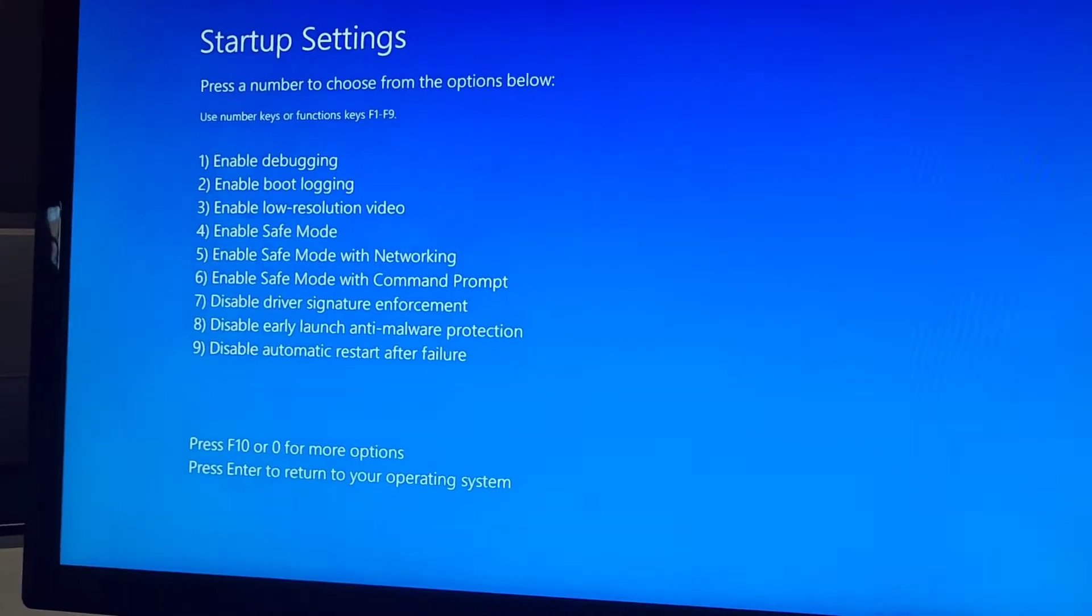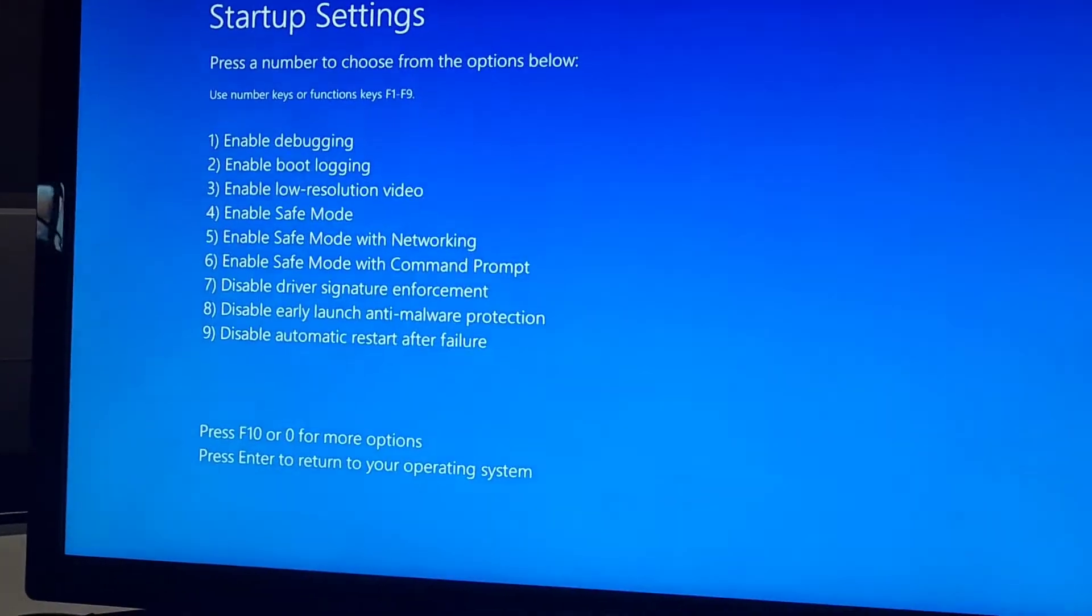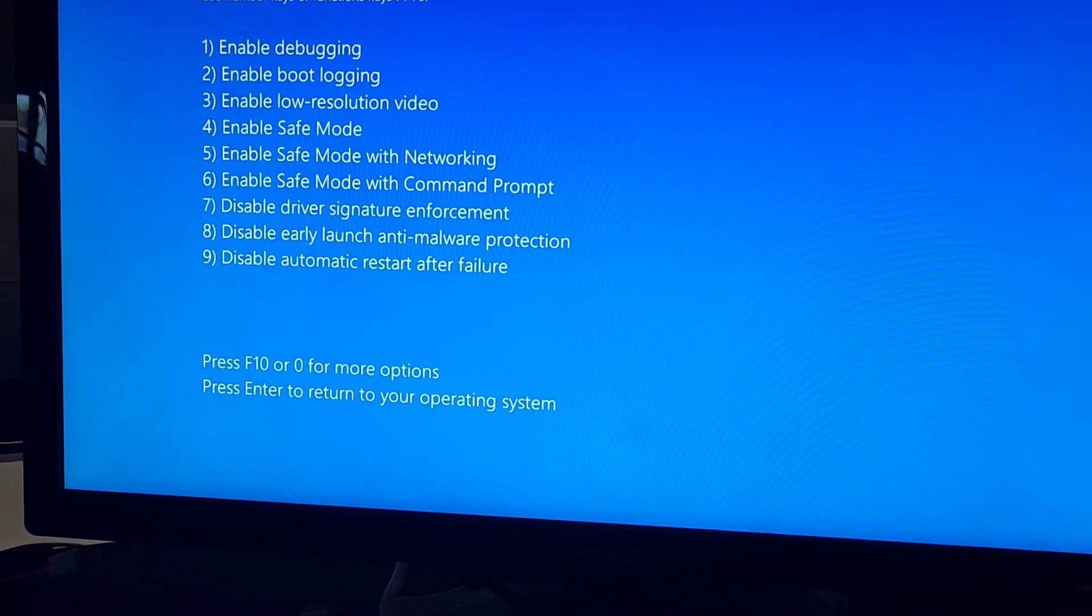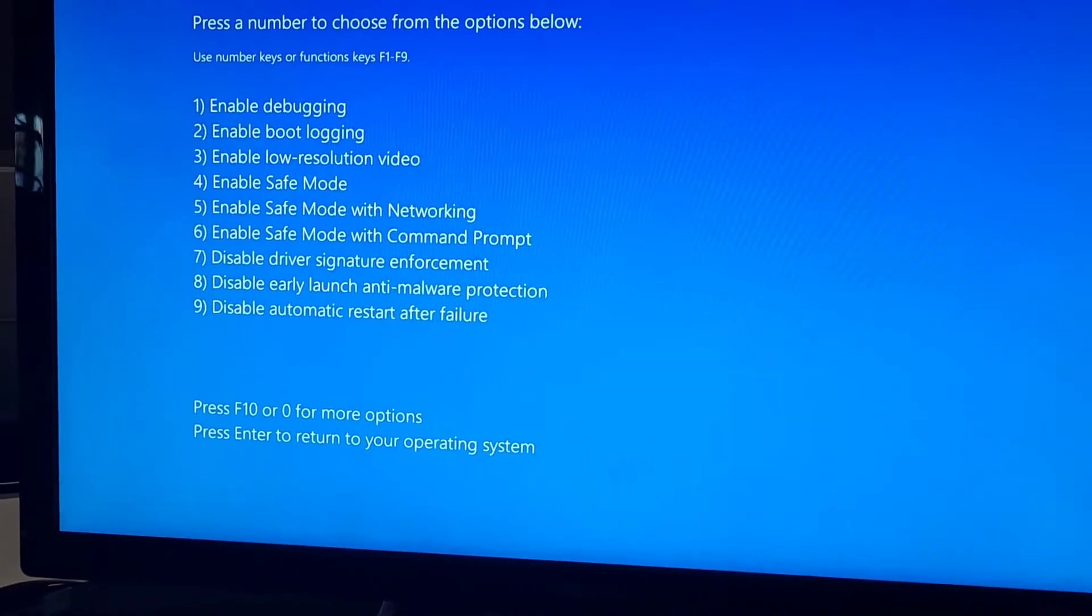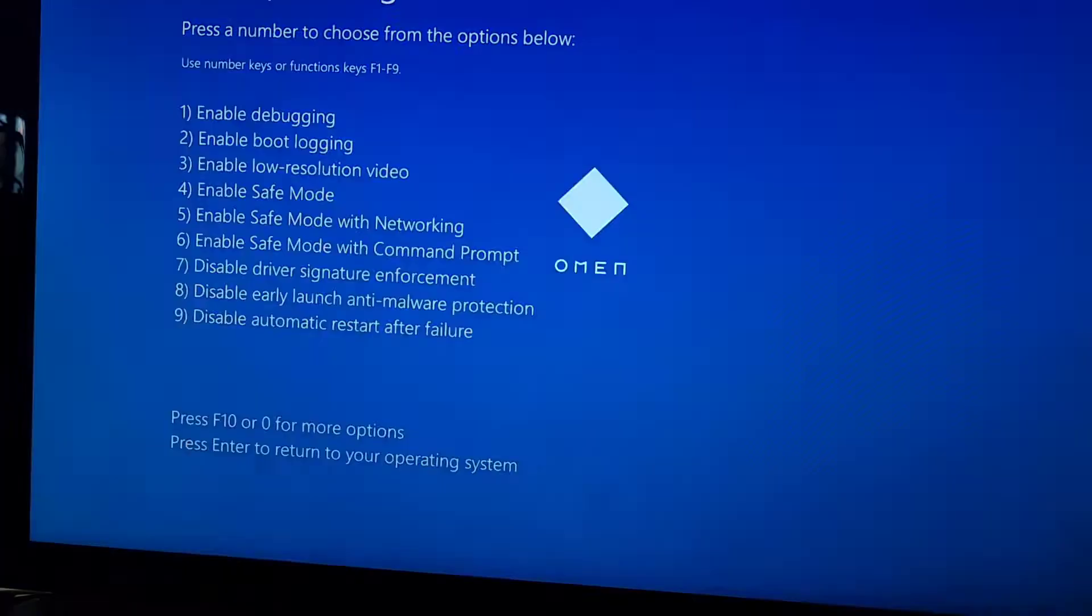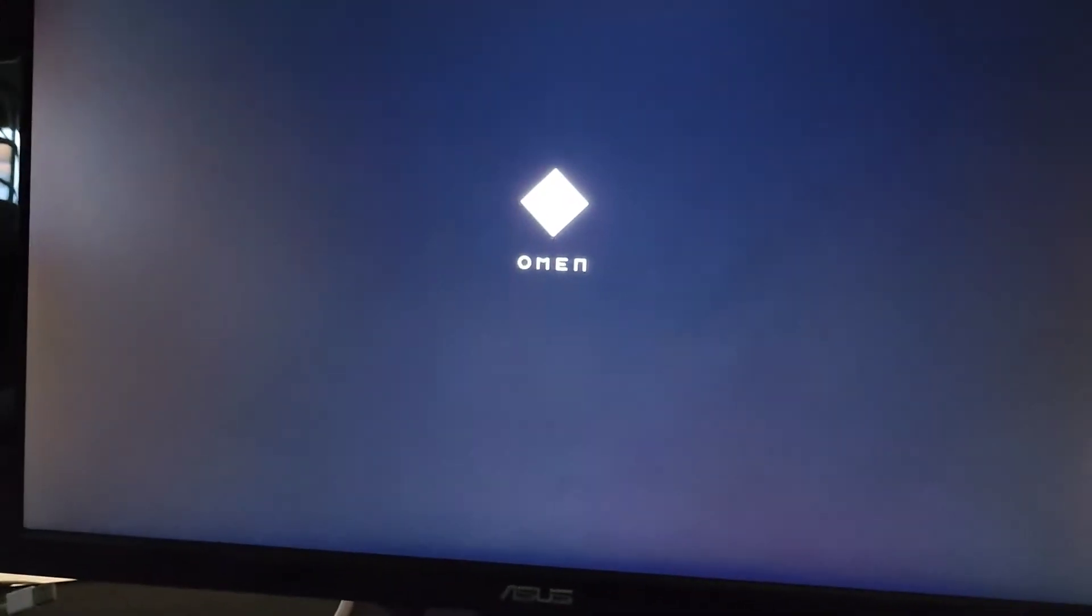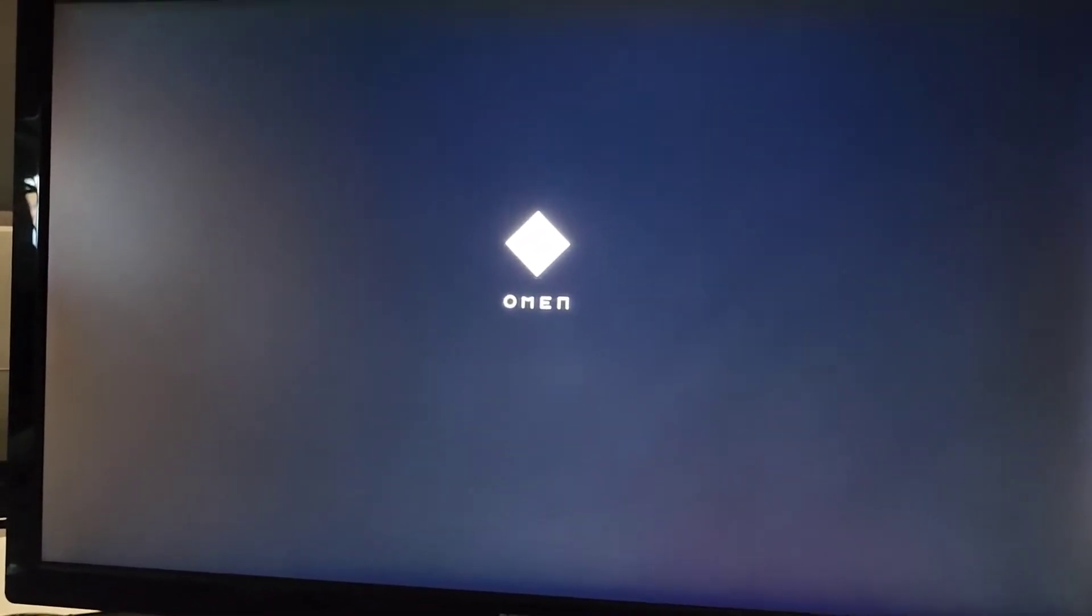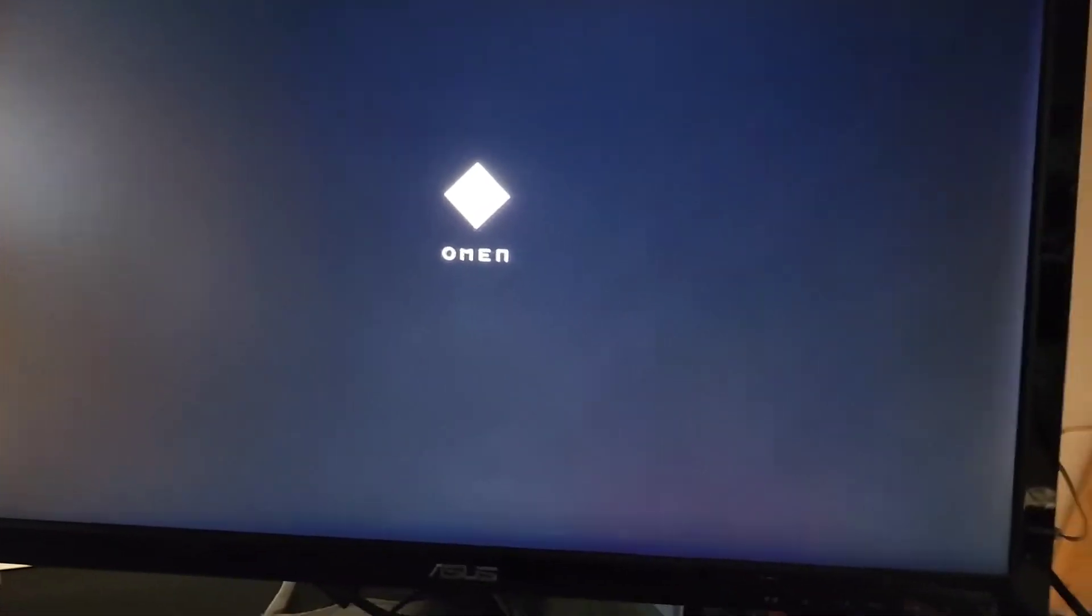I'll show you guys what happens once it pops up. So this will come up. Just press four on the keyboard. Once you press four, you can see it says enable safe mode. Do that. It's probably going to show the customer stuff, so I'm going to have to pause the video here.